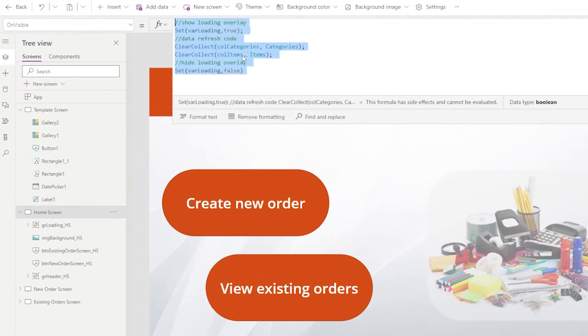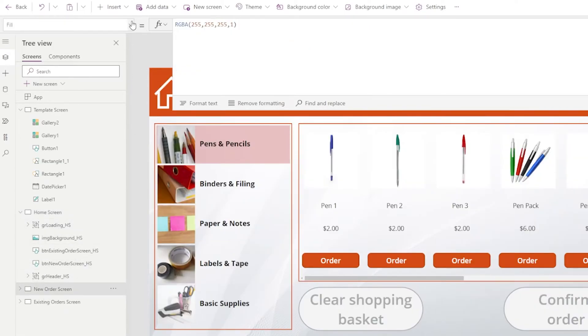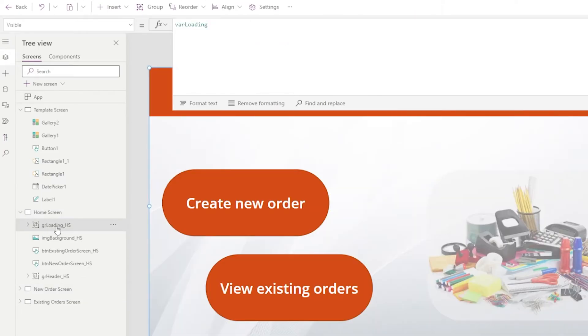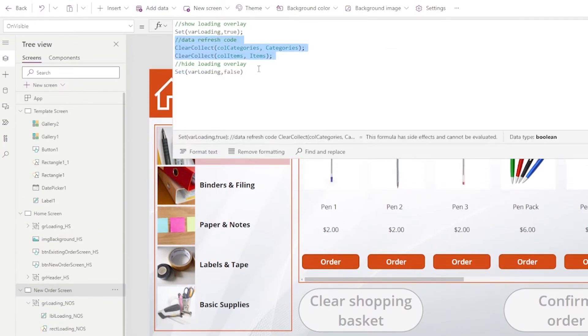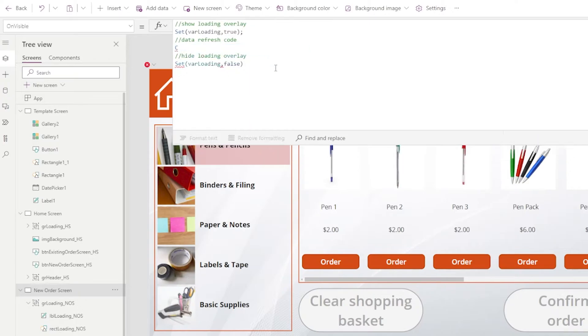Let's copy this entire formula to the OnVisible of our new order screen, paste it, and copy the group we created and paste it to the new order screen as well. Let's rename everything including the group itself. Of course we could change or replace the data refresh code between those two set statements with whatever code we want to run. That's all it takes to create an overlay and copy it to other screens. Let's move on to pop-ups.